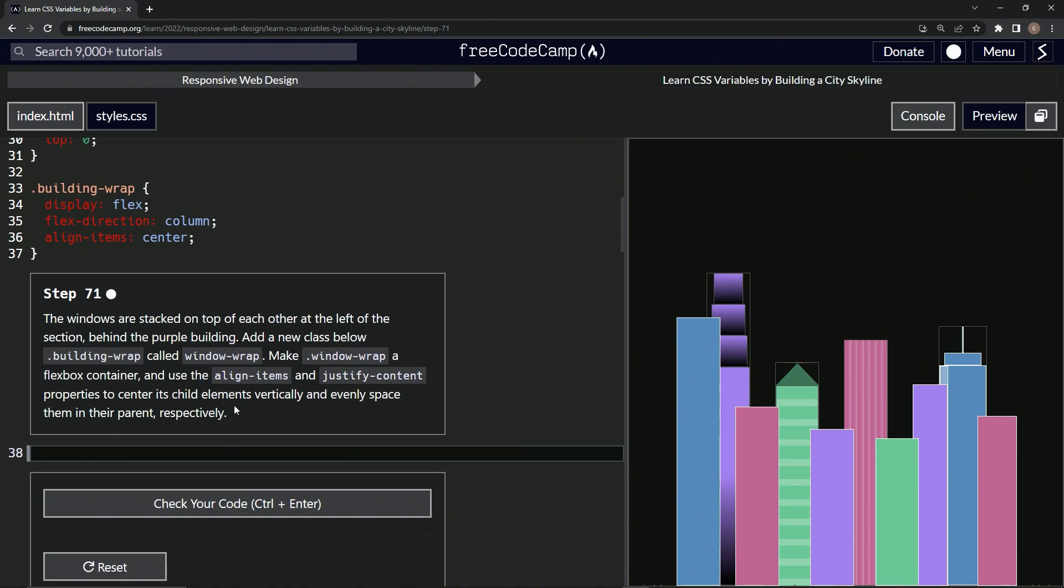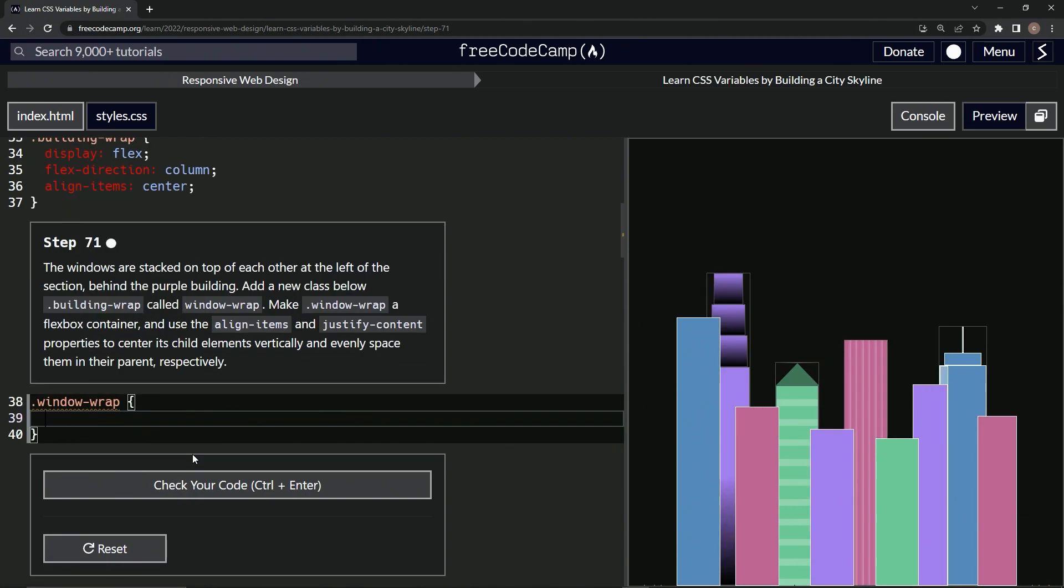All right, so first we're going to start off by making the window wrap selector. We'll say dot window hyphen wrap, since it's a class, and then we'll have the curly braces there. Now we're going to do the flexbox thing, so we're going to say display is now flex.